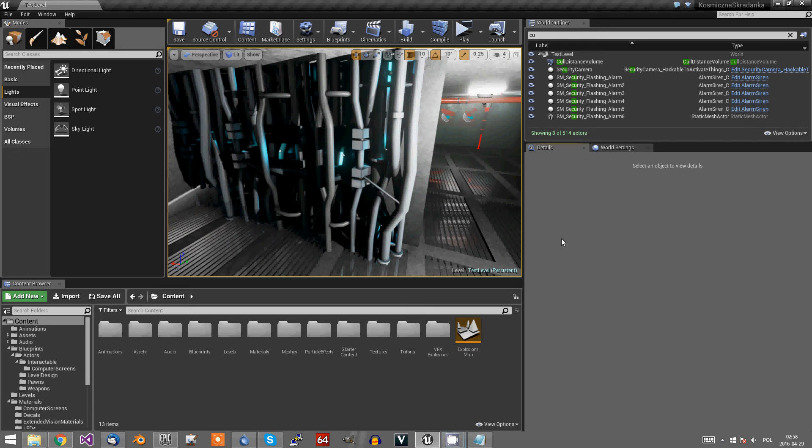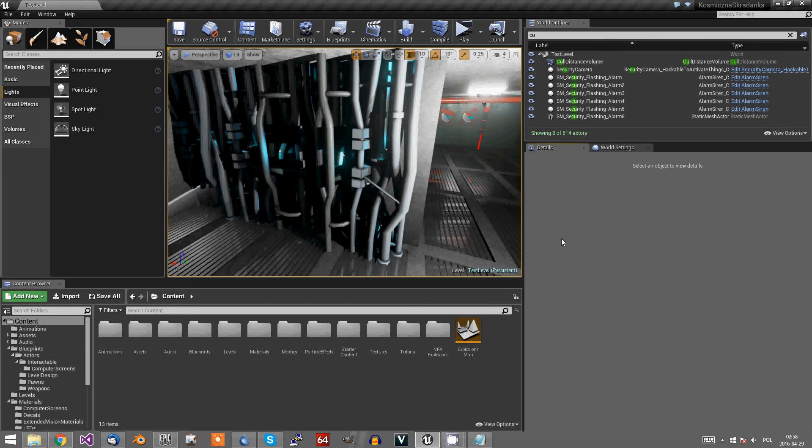Hello guys, Jar here. Today I will show you how to make some object visible through walls. I will show you an example.